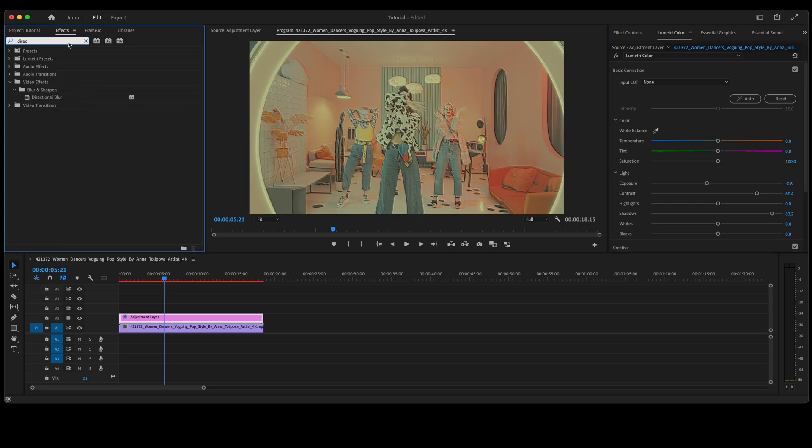Let's go back to our effects panel, type in directional blur. Again with your adjustment layer selected, double-click on that directional blur to add it to the adjustment layer.